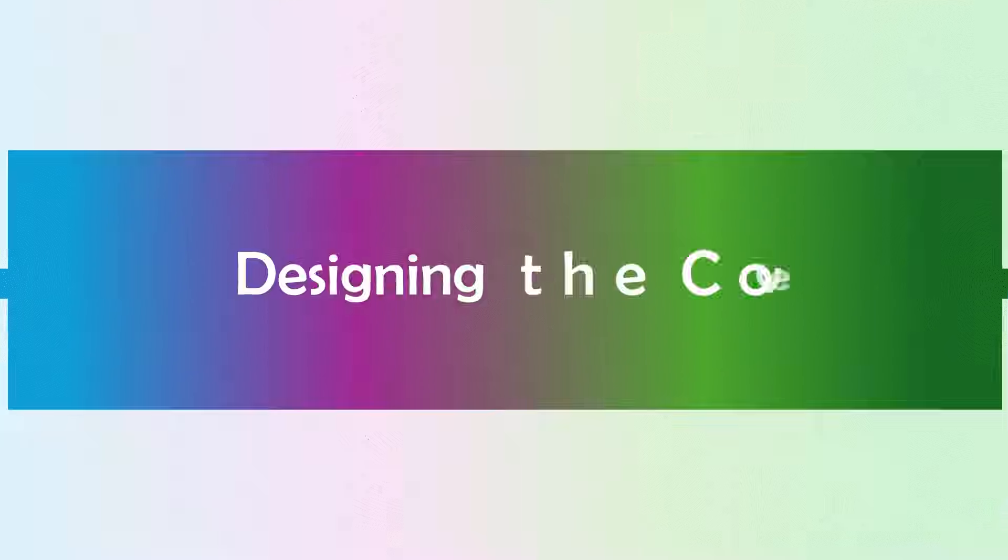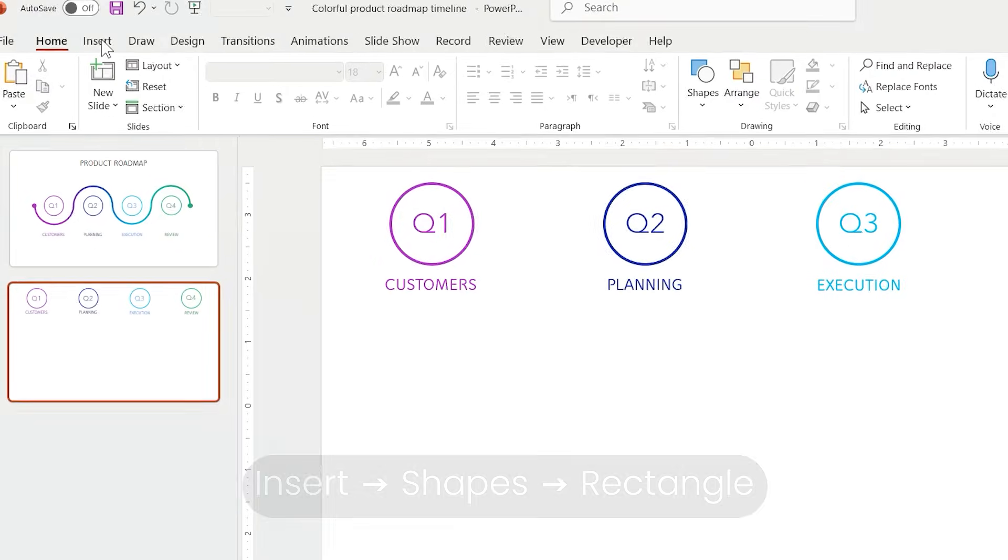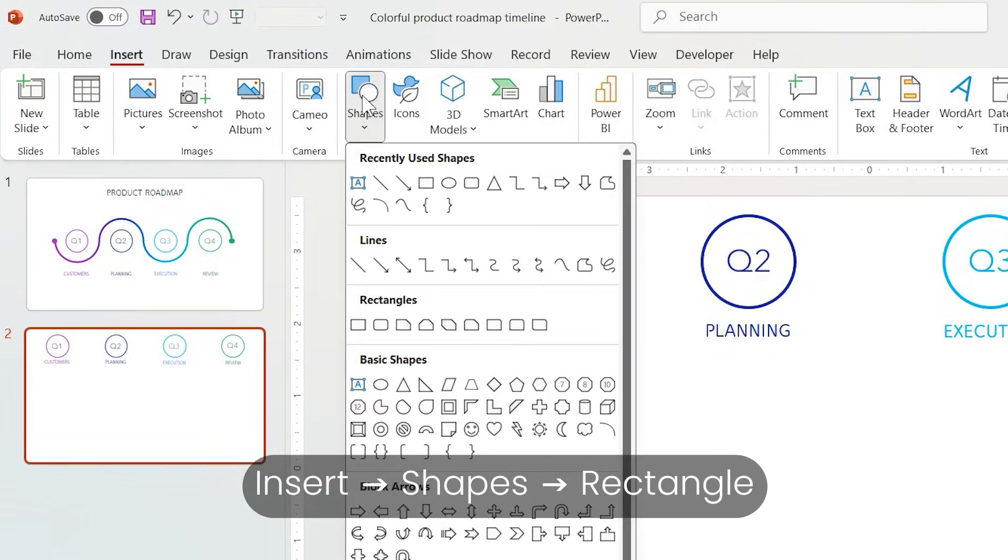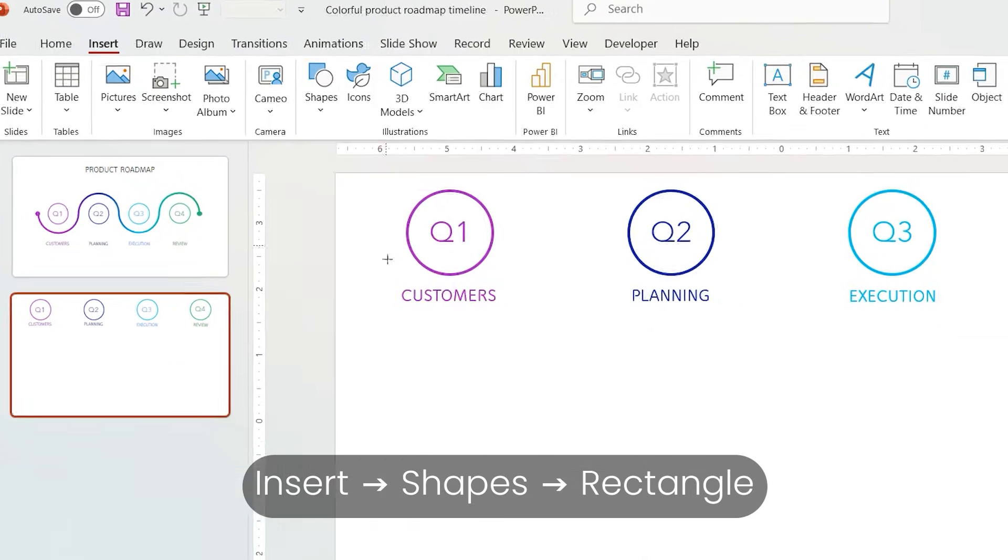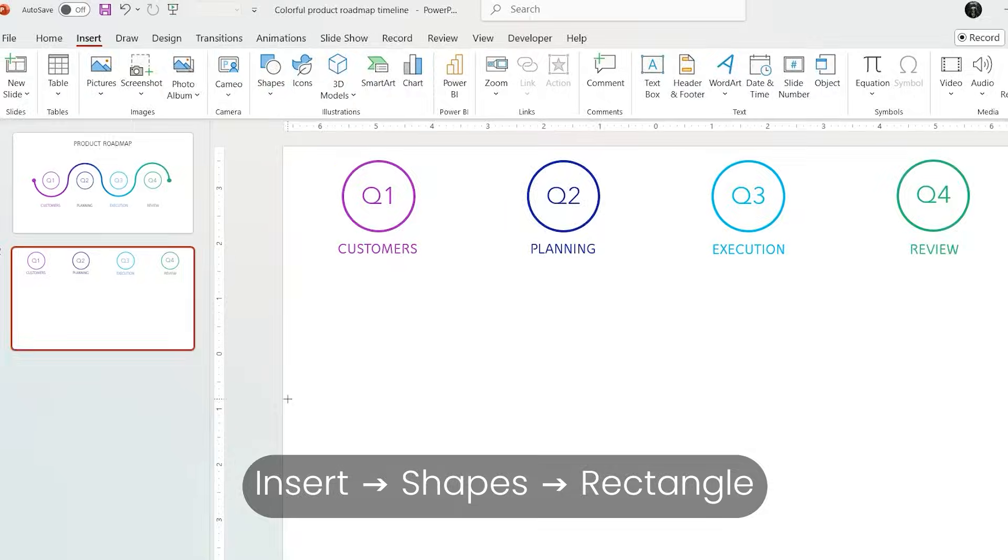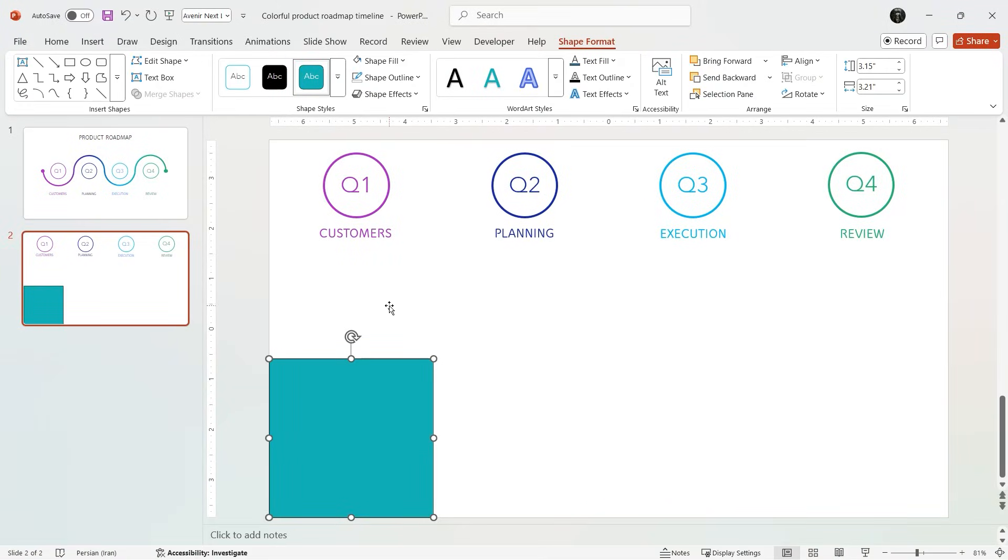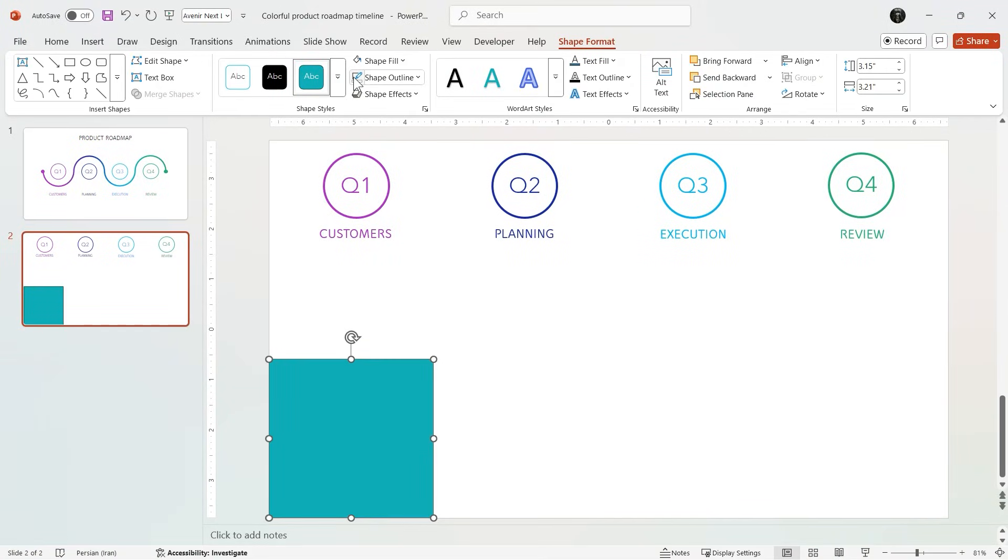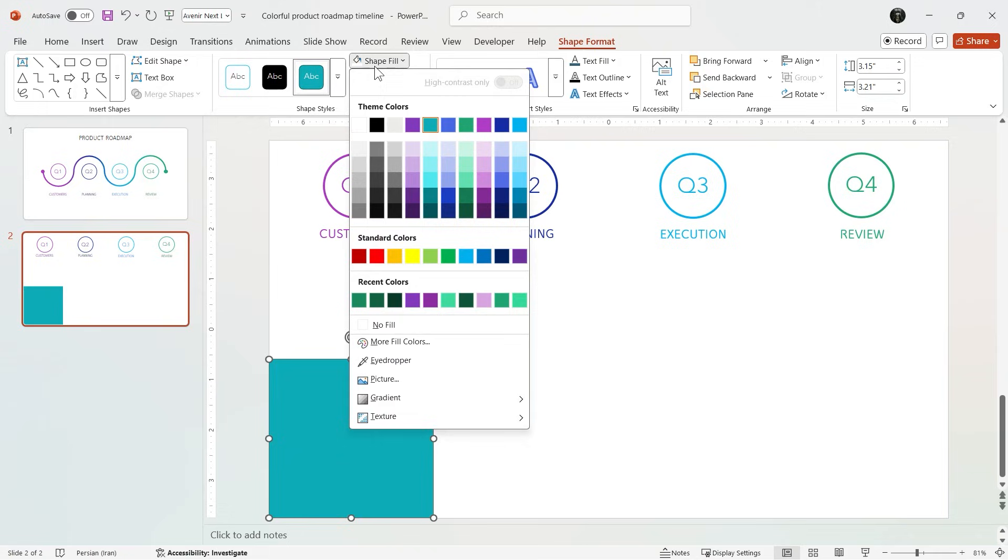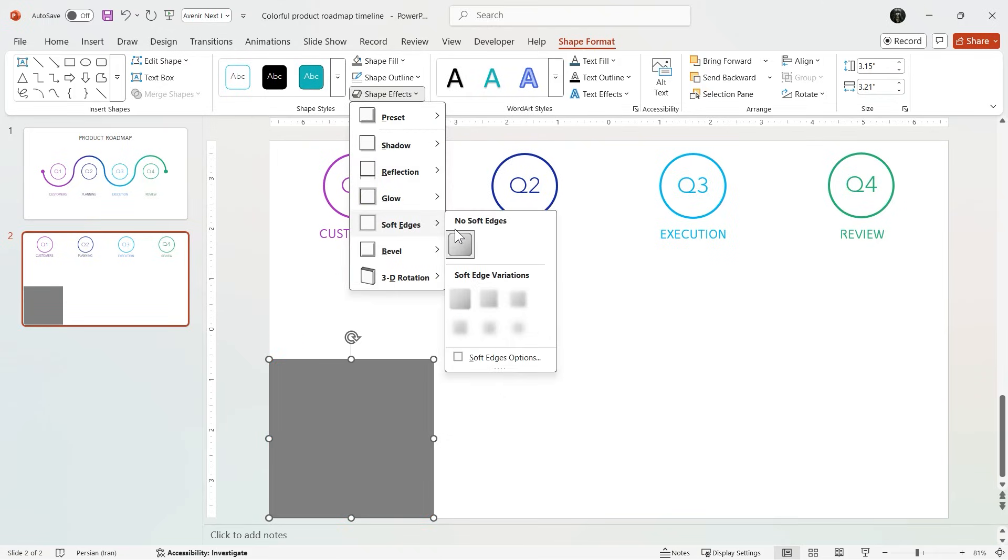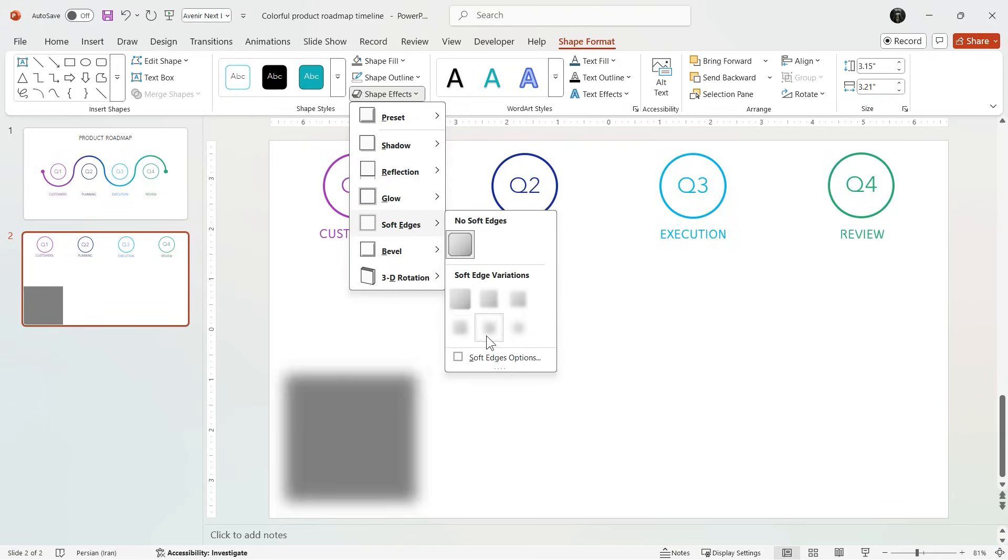Now we want to add a cover that feels like a door opening. So in Insert tab add a rectangle, change its color to gray and add soft edge so it looks like a shadow.